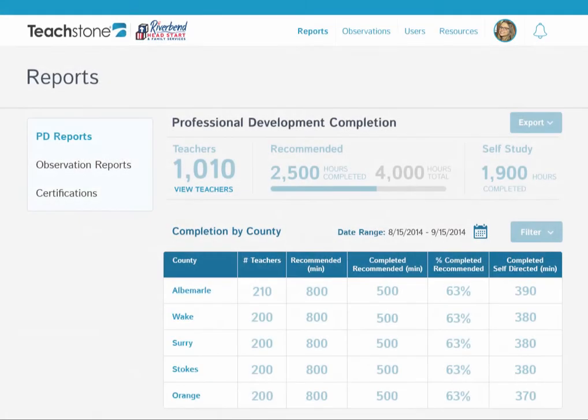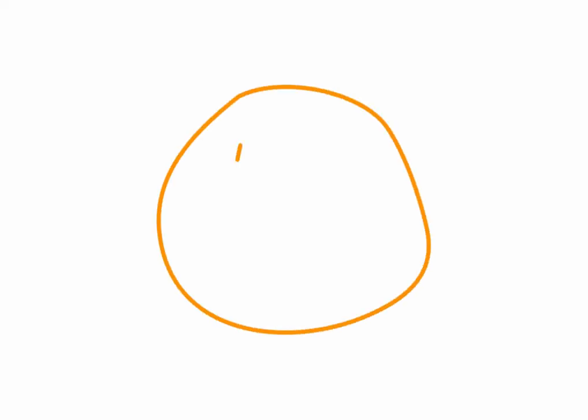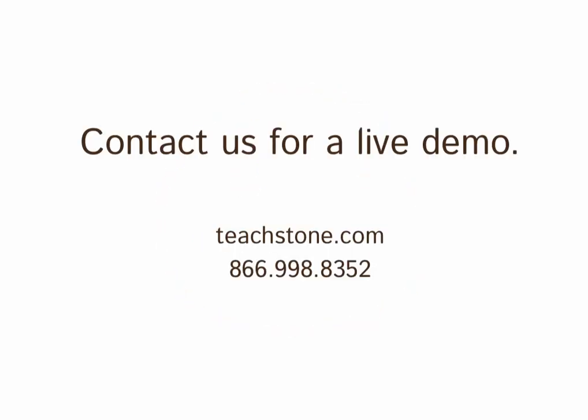My Teachstone takes the guesswork out of tracking all things class and gives me the confidence that our program is doing our part in improving child outcomes. Contact Teachstone to learn more about reporting and everything else that the system can do.